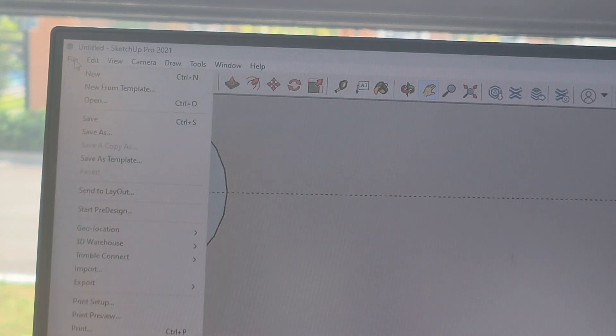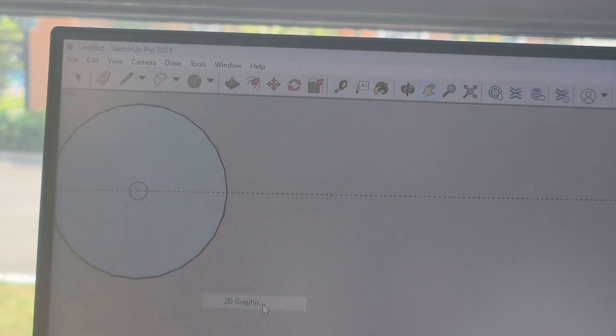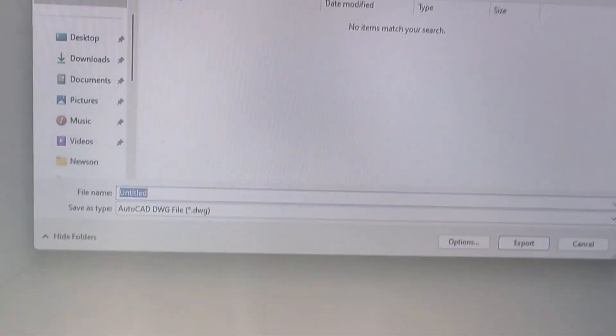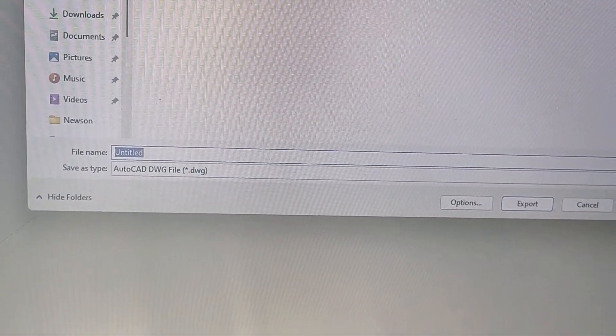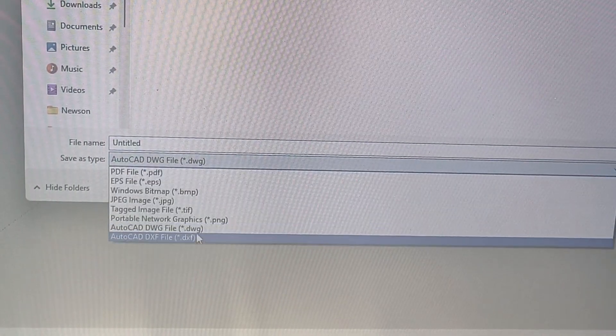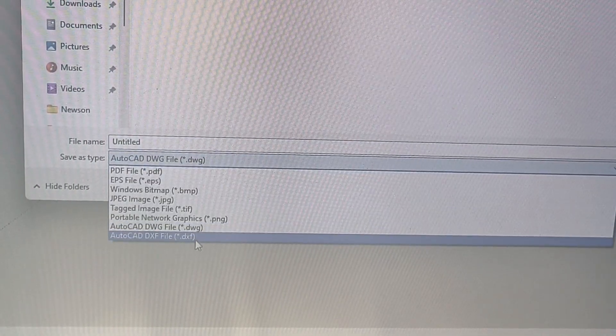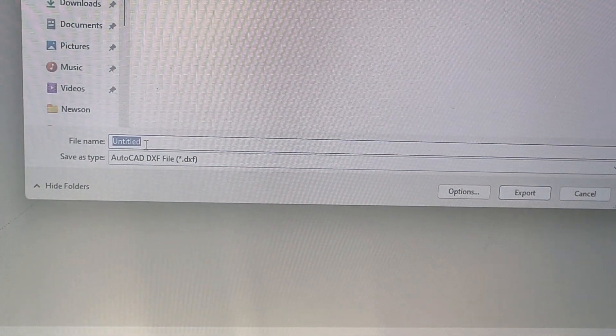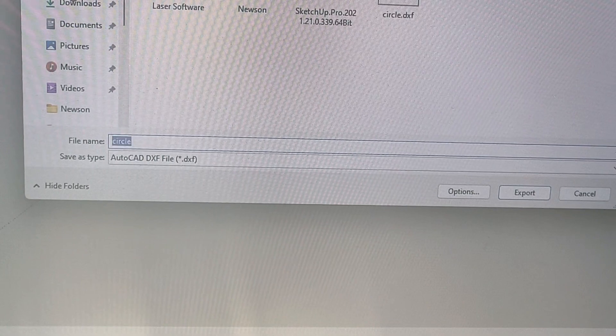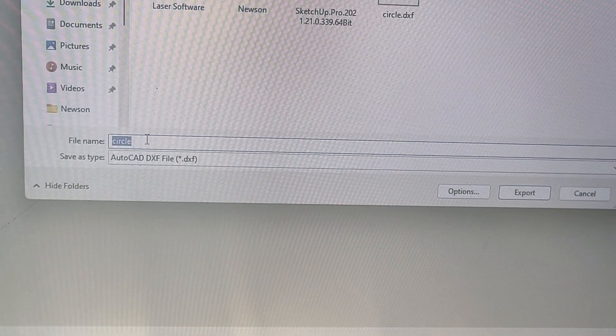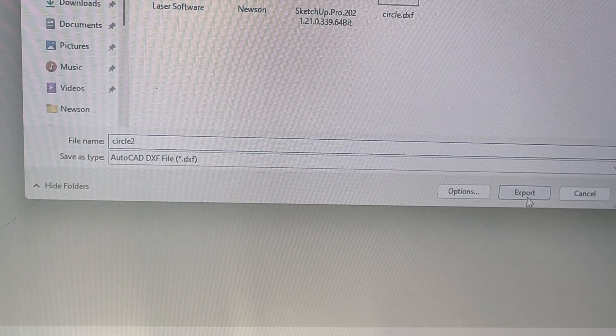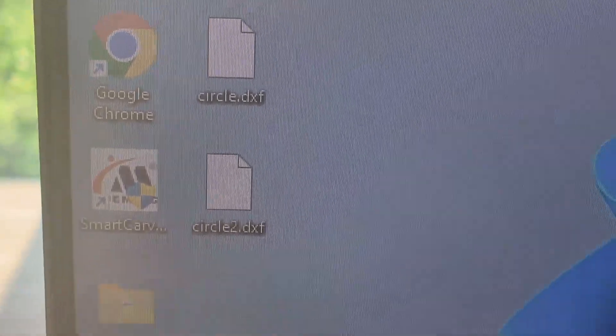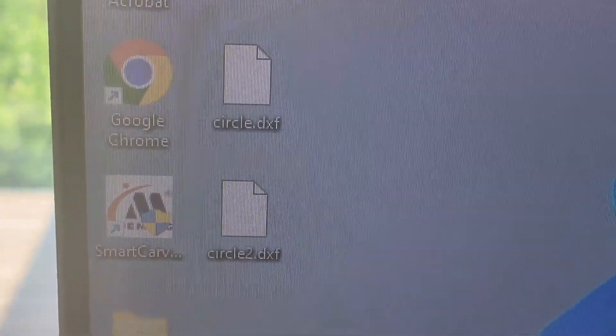Then what you're going to do is go file, export, and then you're going to go 2D graphic. And then it'll give you the save dialog right here. So you can save it anywhere but you just have to make sure to choose AutoCAD DXF file right here. And you can give it a name. I'll just call this circle. I'm going to save it to my desktop. I'll call this circle2 for example. And then I just click export. Here on the desktop you'll see the file here circle2.dxf and then we can import that into the Smart Carve software.